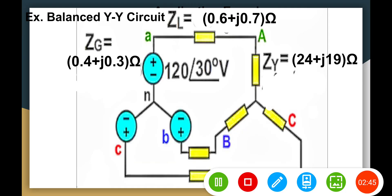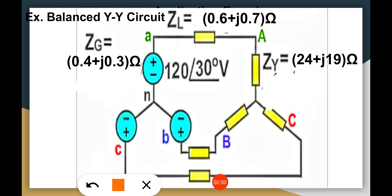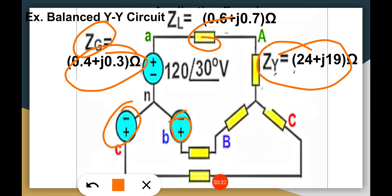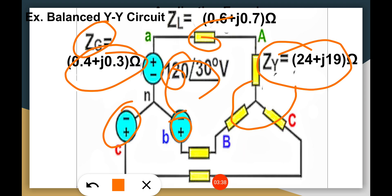Let's take an example of how we apply this polar to rectangular conversion. We have a balanced Y-Y circuit. On the generator side we have impedances in complex form, and these inductances are the same for all phases because it is a balanced load. We also have the line impedance and the load impedance. The given Van is 120 at 30 degrees volts, and this magnitude is the same for all phases but with different phase angles.